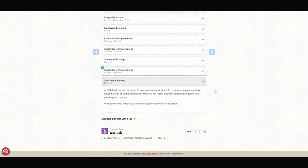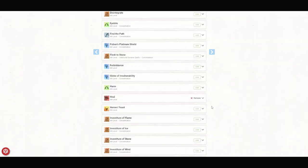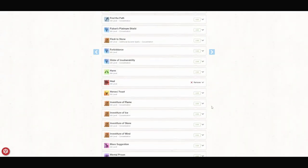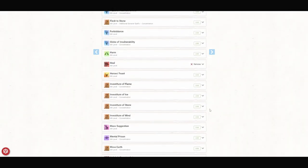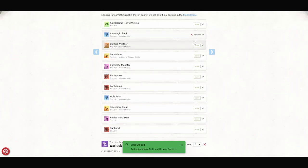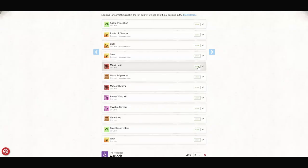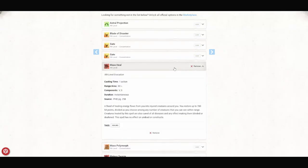And our capstone ability for this build is Unearthly Recovery. As a bonus action, when you have fewer than half your hit points remaining, you can regain a number of hit points equal to half your hit point maximum. Once you use this feature, you can't use it again until you finish a long rest. And for our final three spells, we're going to go with Mass Suggestion, Anti-Magic Field, and Mass Heal.